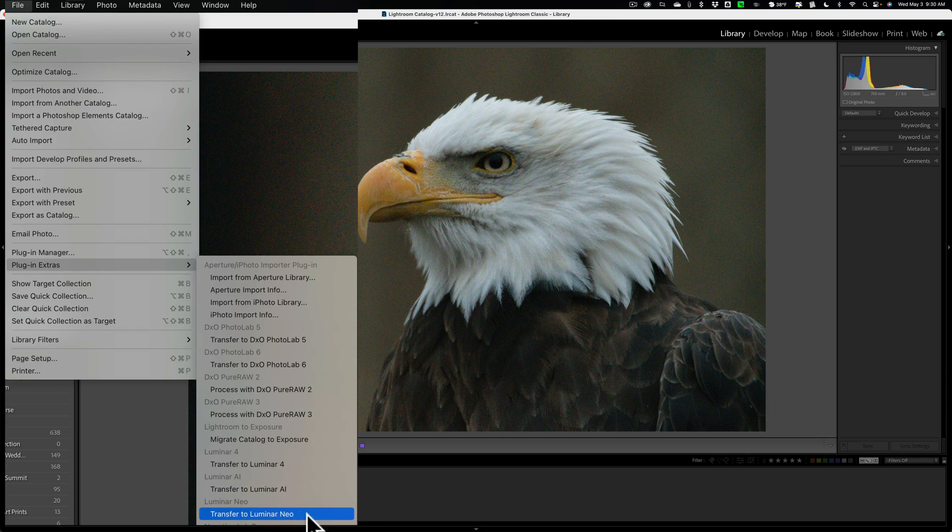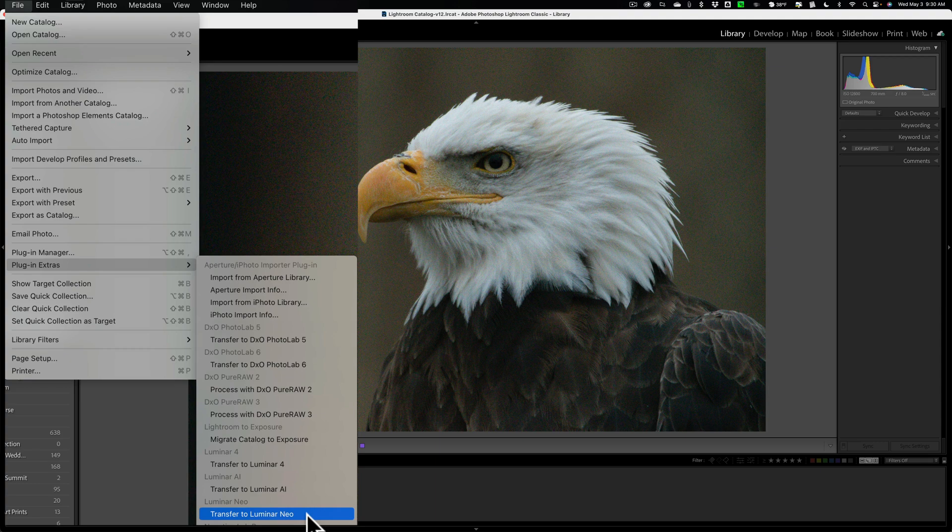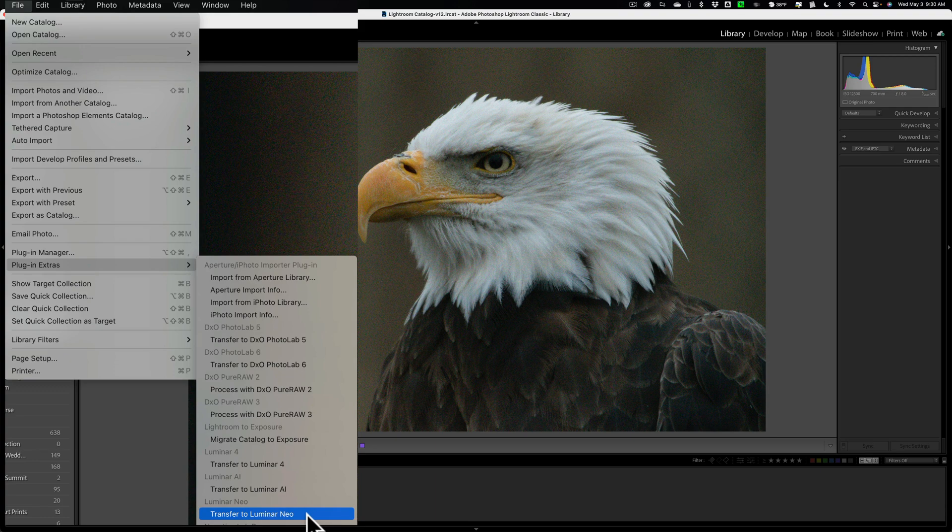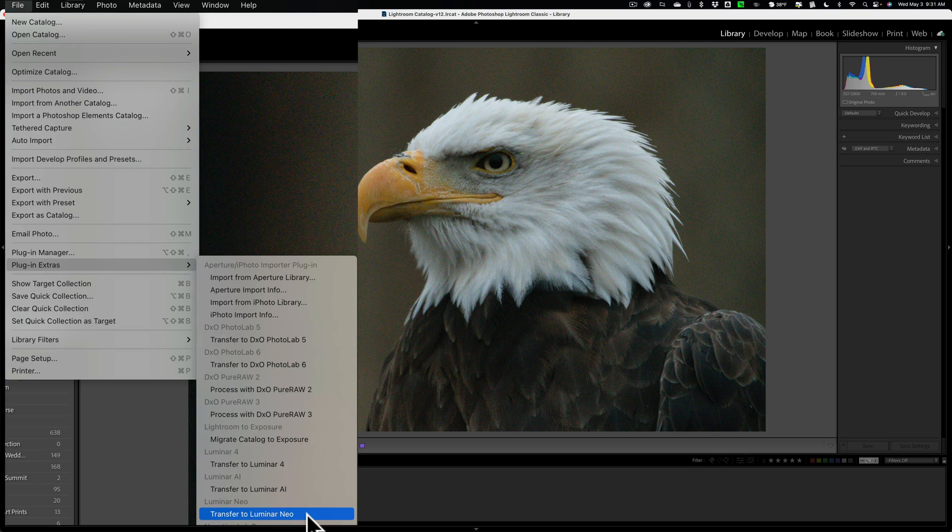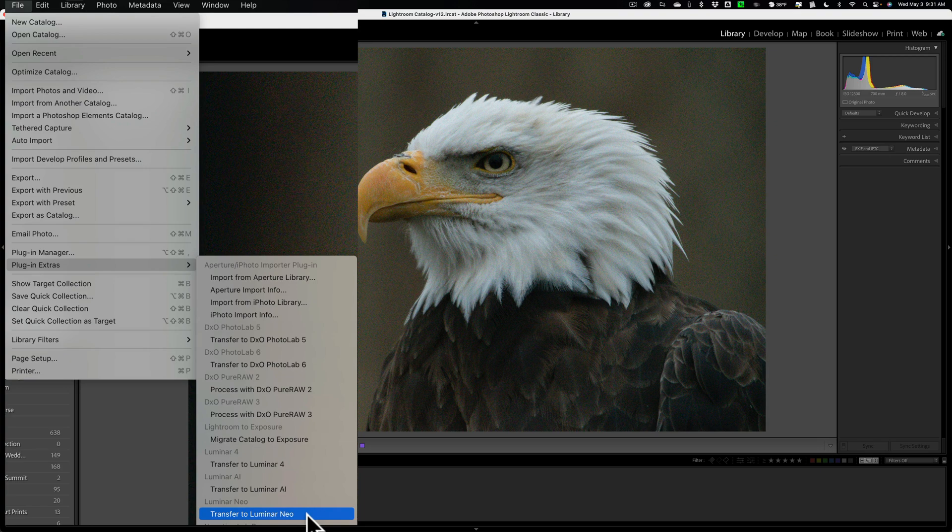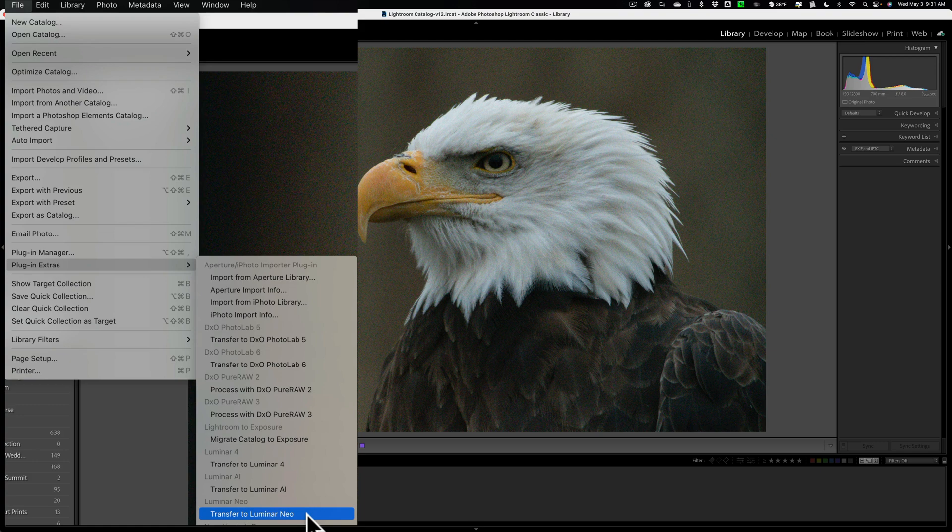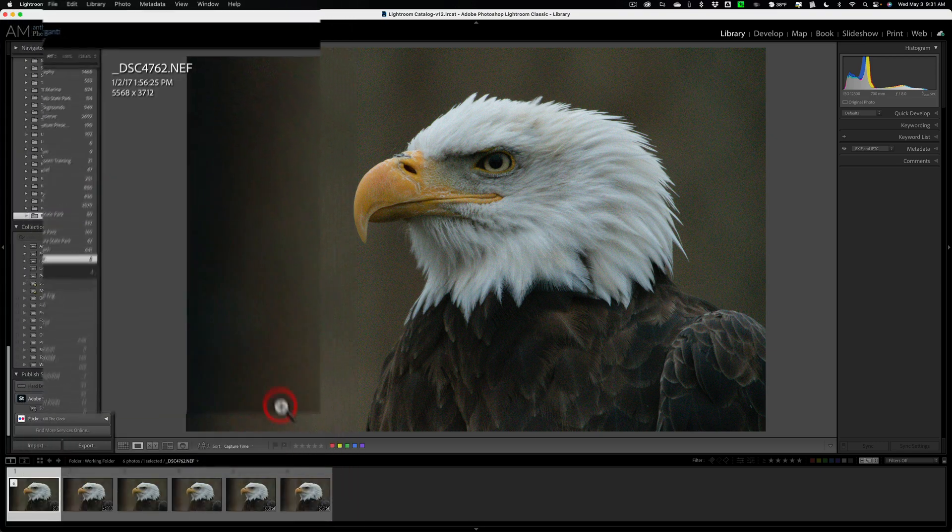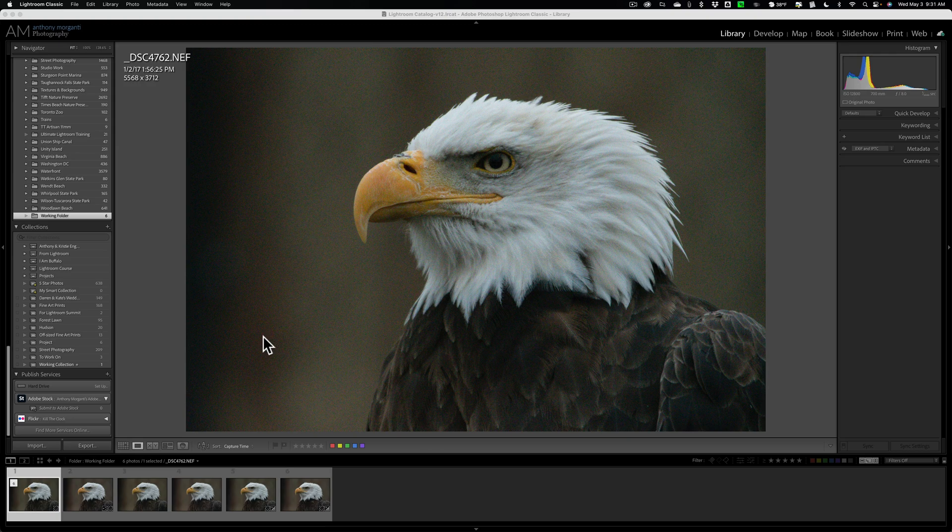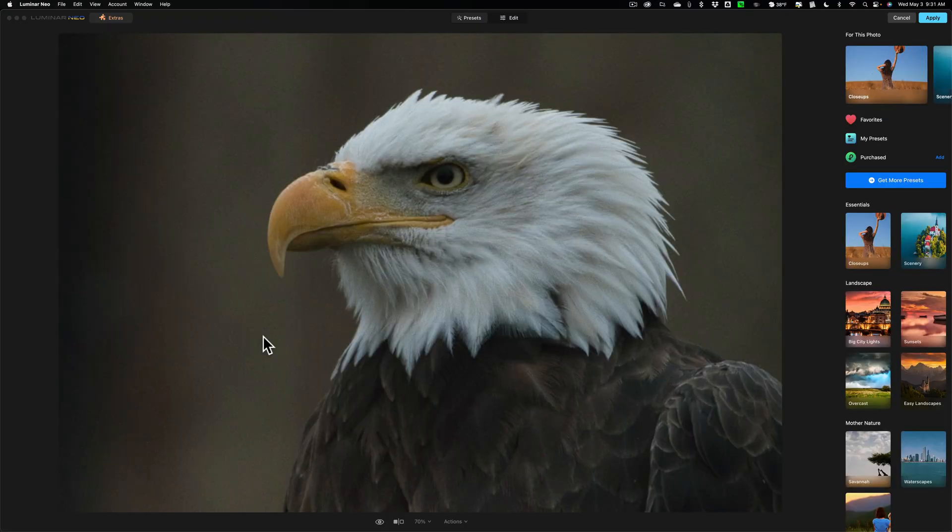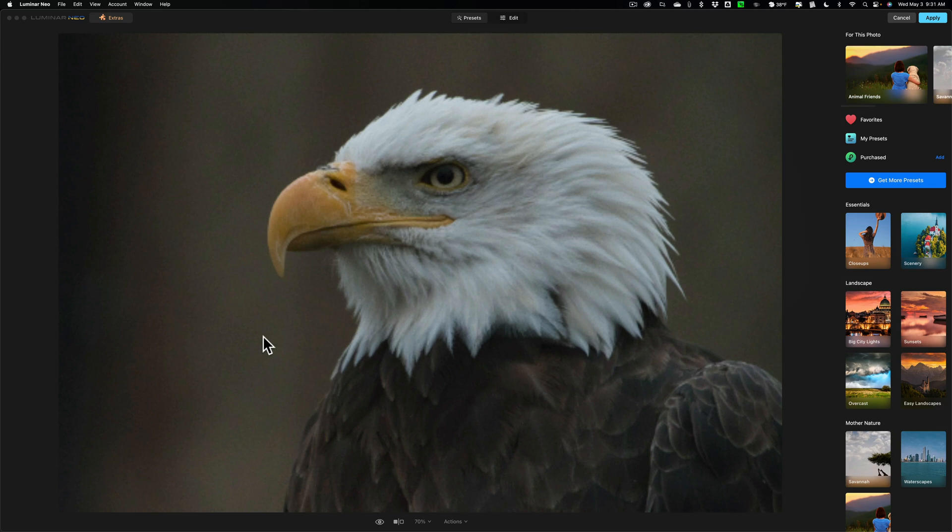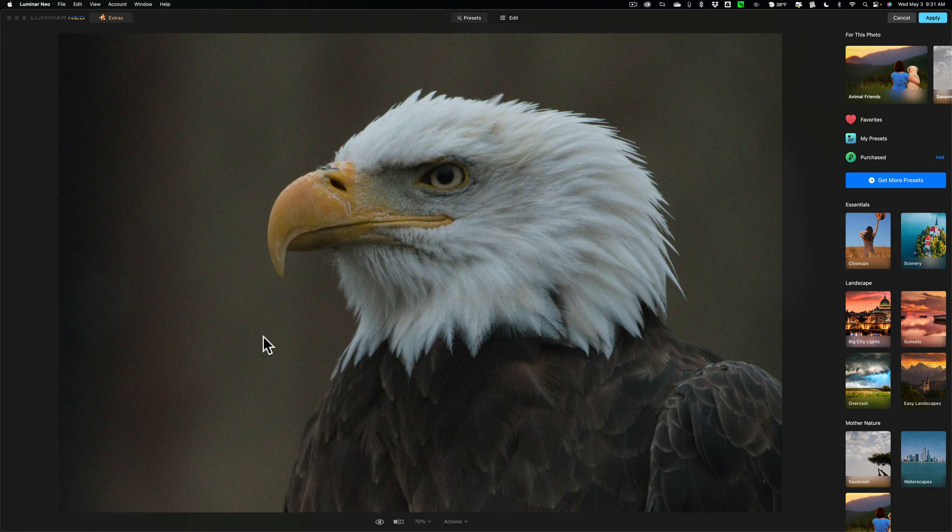Now, why I'm thinking that this might be better is because you may remember with the other applications, most notably with DXOs Pure Raw 3. When we did it in this fashion, we preserved the raw format. We got back a DNG file. Unfortunately, with Luminar Neo, this is exactly the same way as if you right-clicked and you went down to Edit In. We're going to get a TIFF file back either way. So it doesn't matter which way you do it. I'll just do it this way because I happen to be here at the moment. So we'll transfer to Luminar Neo. No box will pop up. Nothing will pop up with any options. It just automatically opens the image up into Luminar Neo.